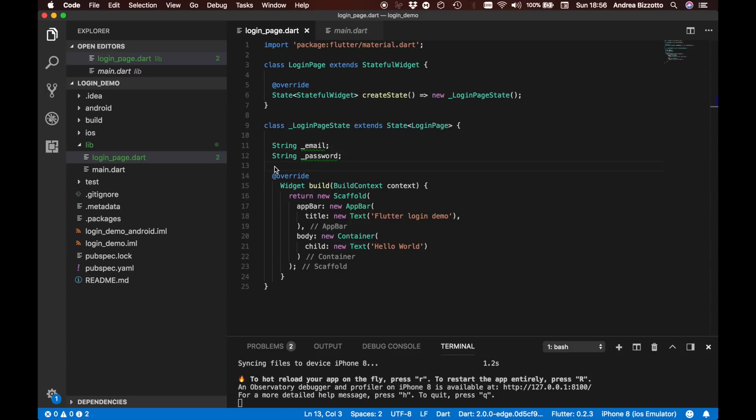Today we made great progress. We have been able to create our first Flutter project and we started to build our own login application from scratch. We have also made the first encounter with widgets, which are the building blocks of any Flutter app.